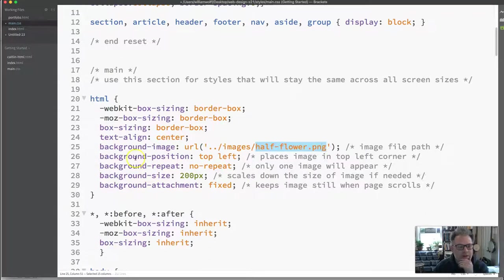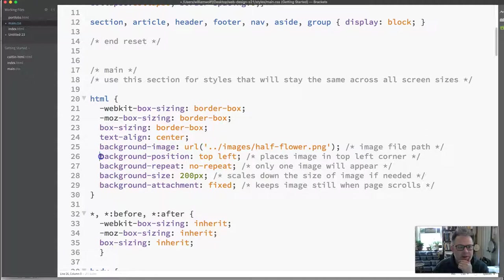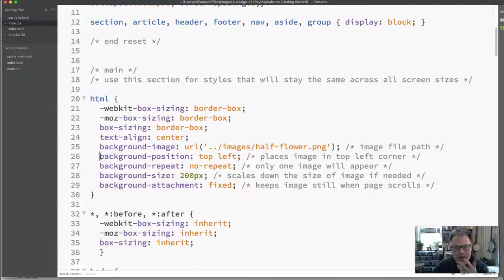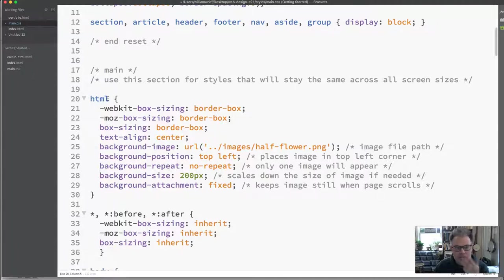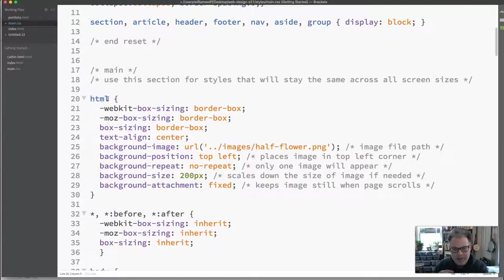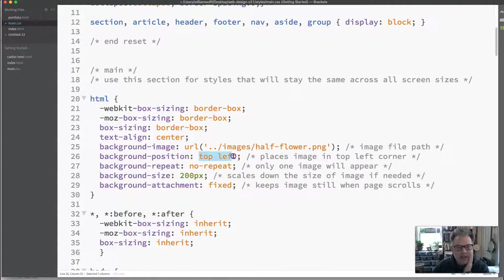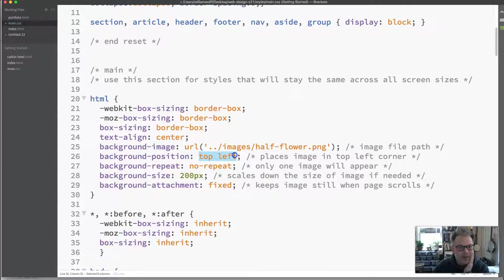And now it will point to that half flower image. The background-position is the location on the screen that we want to have the image appear or specifically in whatever selector you are using. So with the HTML one it's pretty much going to be where on the screen overall that we want it. This top left places that image in the top left hand corner of the screen.